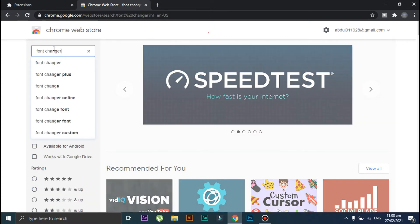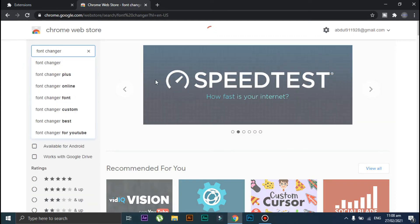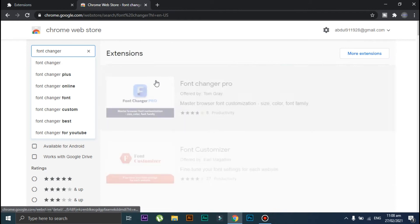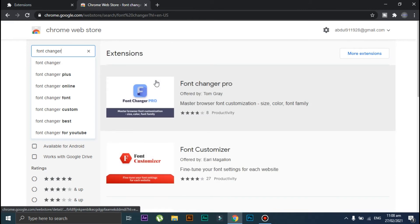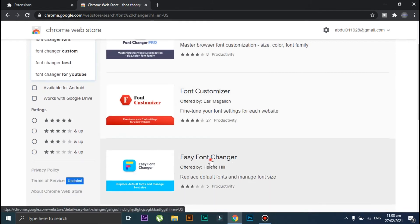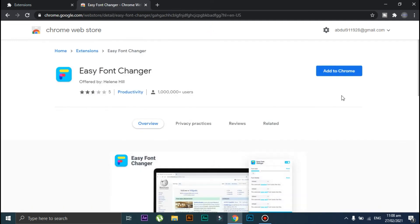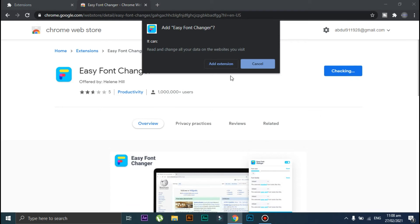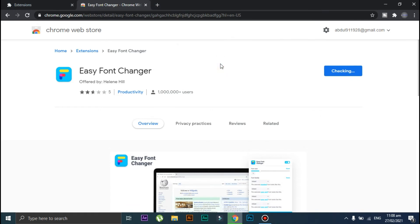Scroll down and click on this third link. Click on Add to Chrome, then click on Add Extension. Now wait for a little bit.